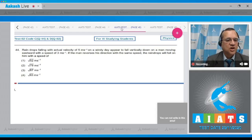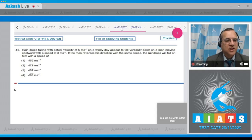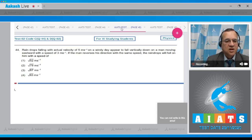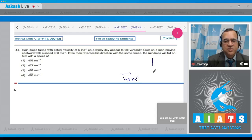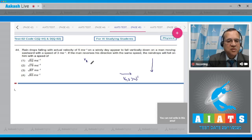Question number 44: Raindrops falling with actual velocity of 5 meter per second on a windy day appear to fall vertically down to a man moving east with speed 3 meter per second. If the man reverses his direction with the same speed, find the speed with which the raindrops will hit him. The actual velocity of rain is 5 meter per second.